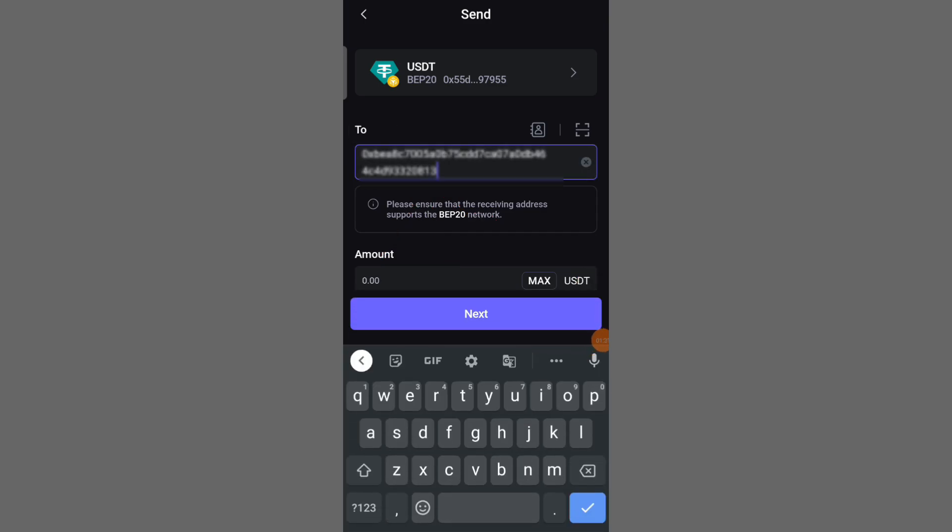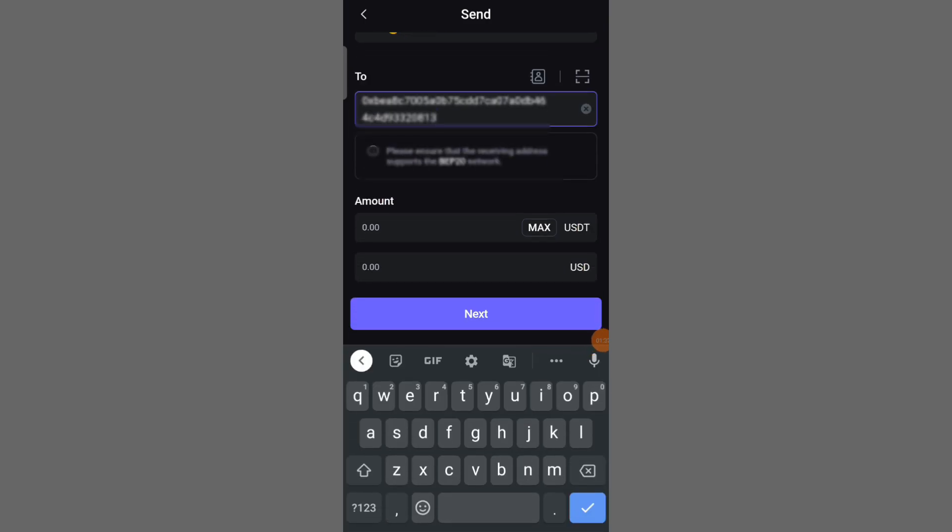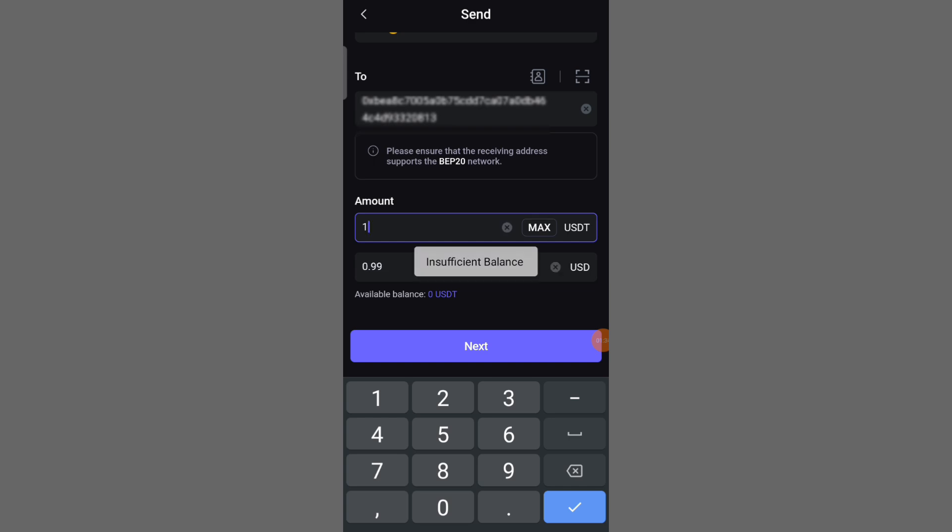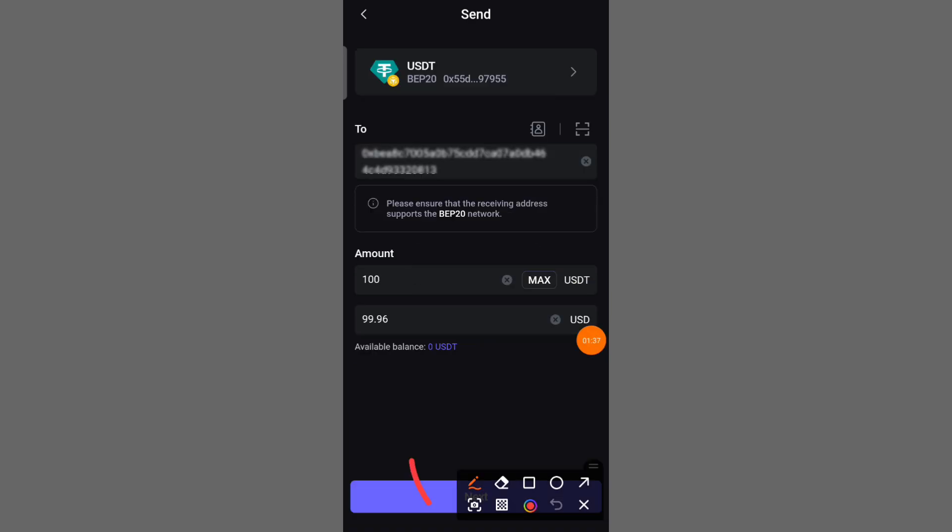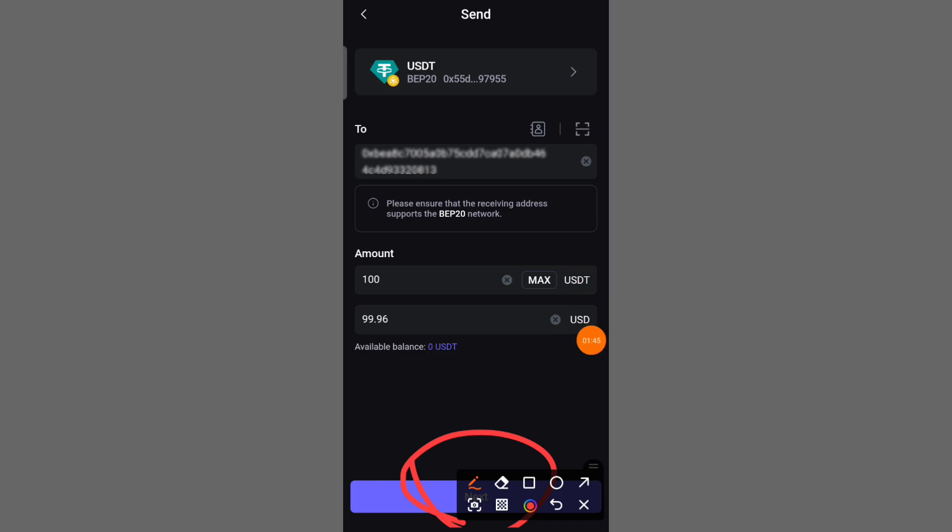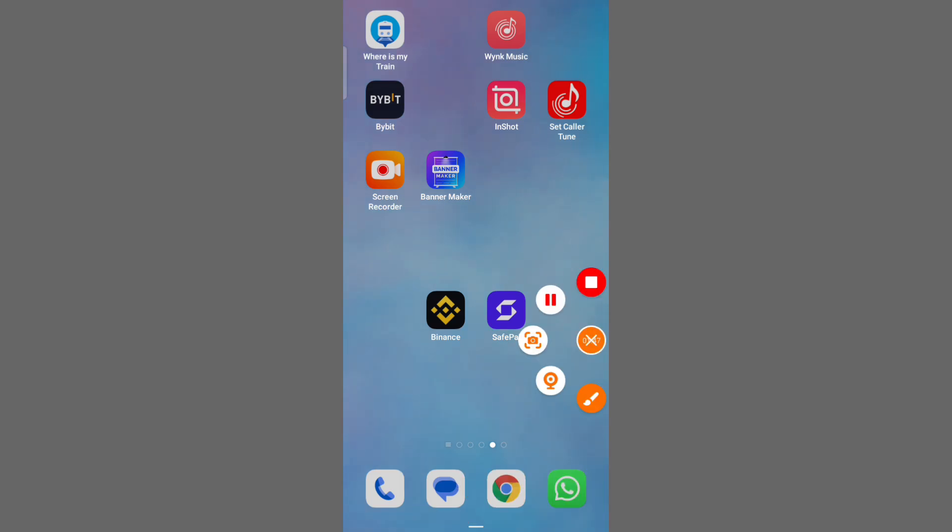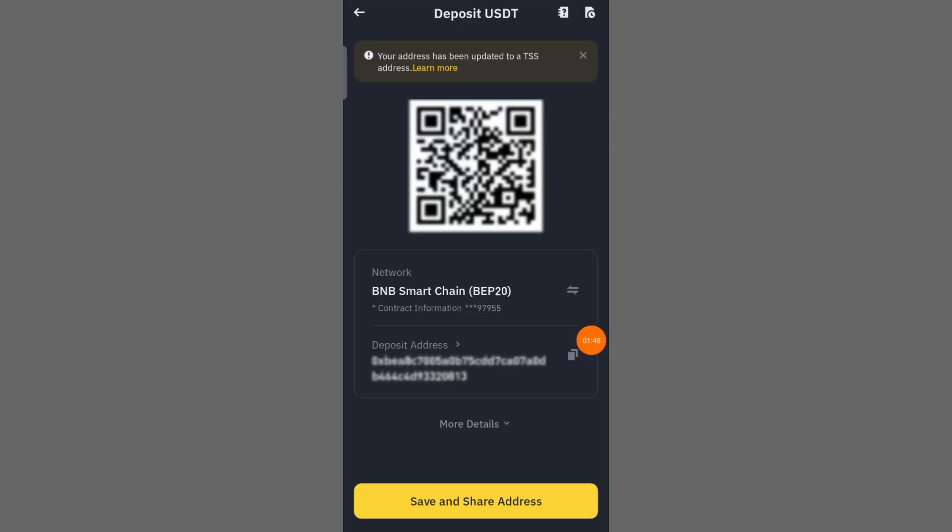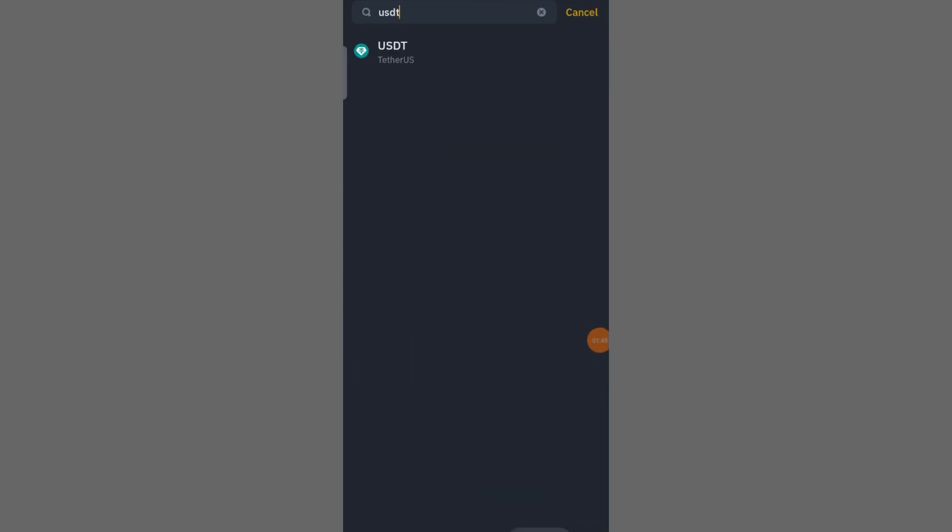Enter the quantity you want to transfer, then click on the next option to successfully transfer. Then exit here and open Binance Exchange after the deposit is complete.